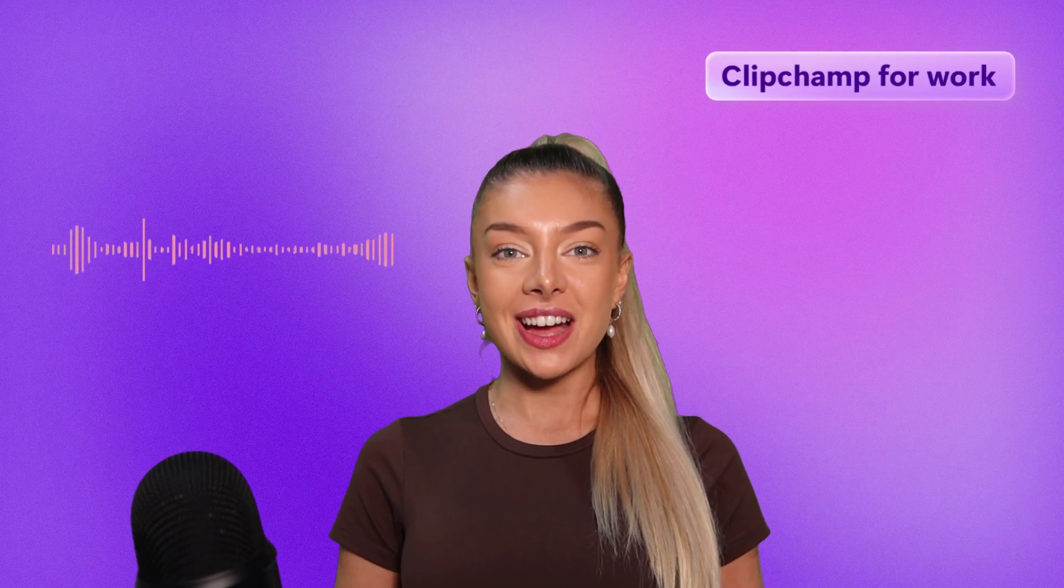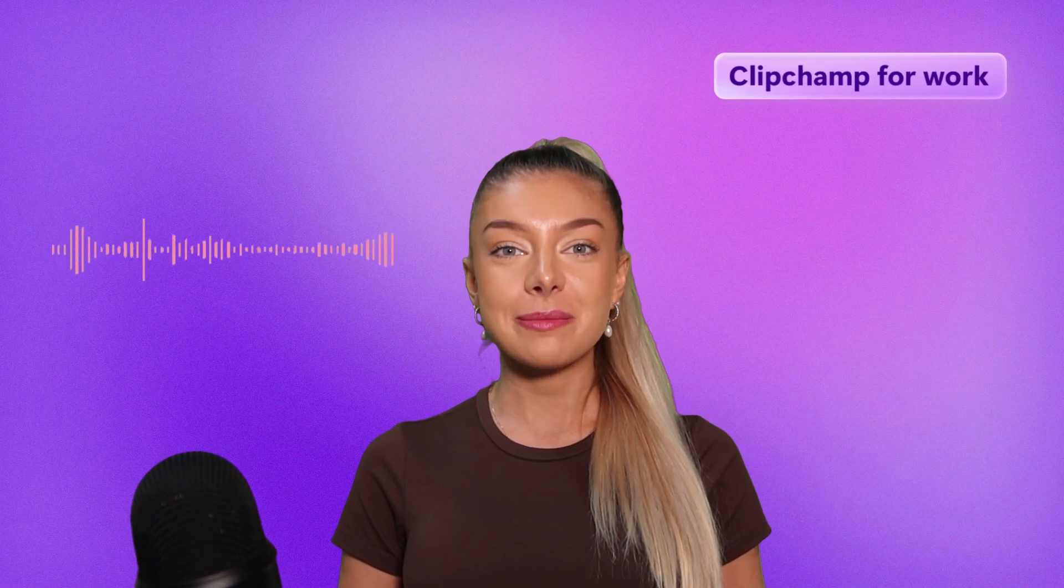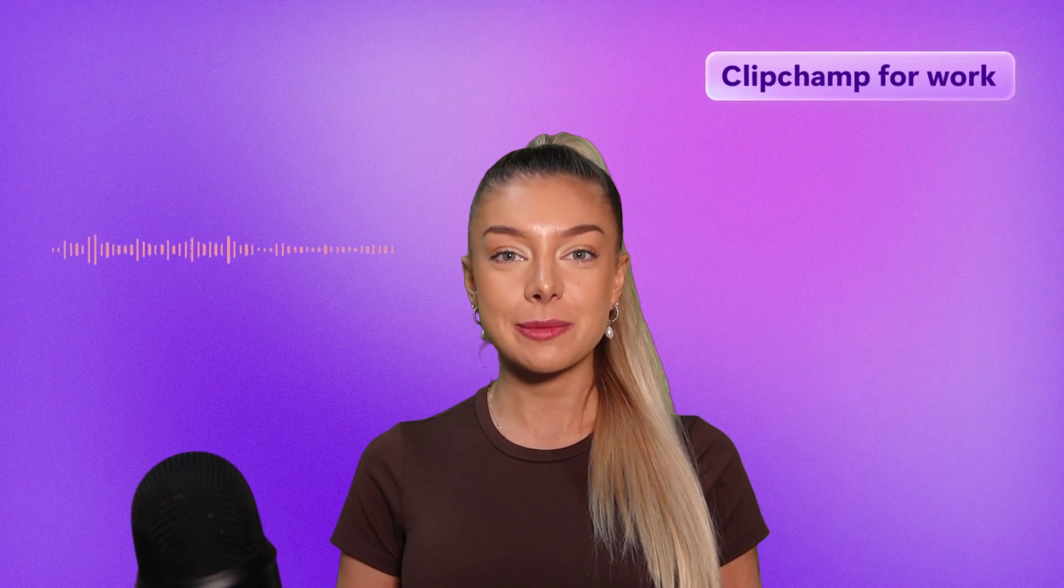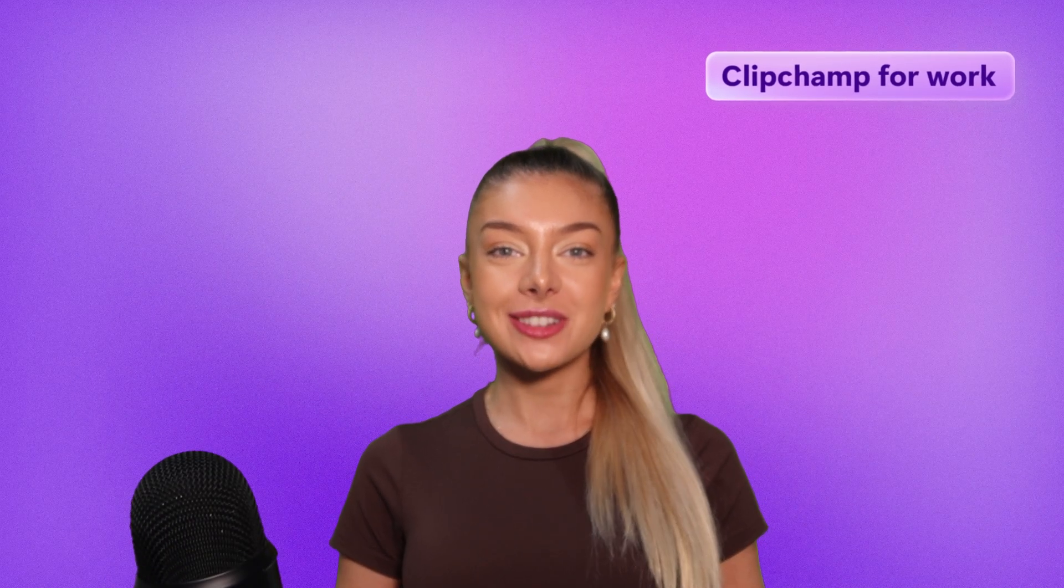Generate realistic AI voiceovers for any work video in minutes with text-to-speech. Hey there, Christy here from Microsoft Clipchamp for Work.